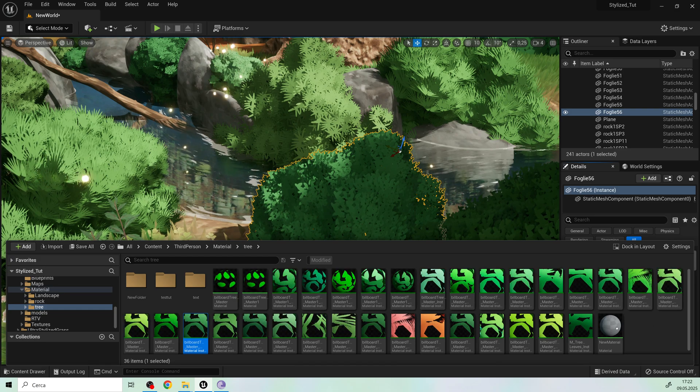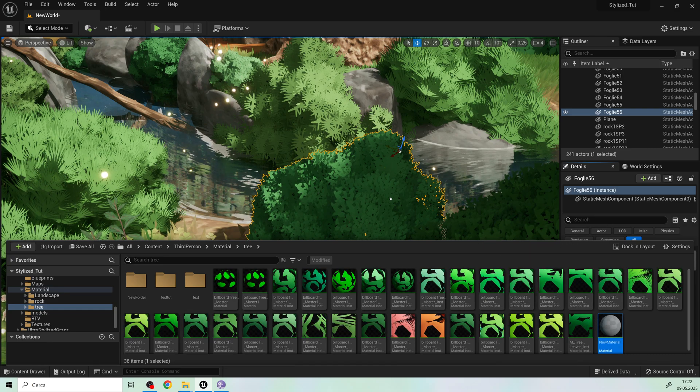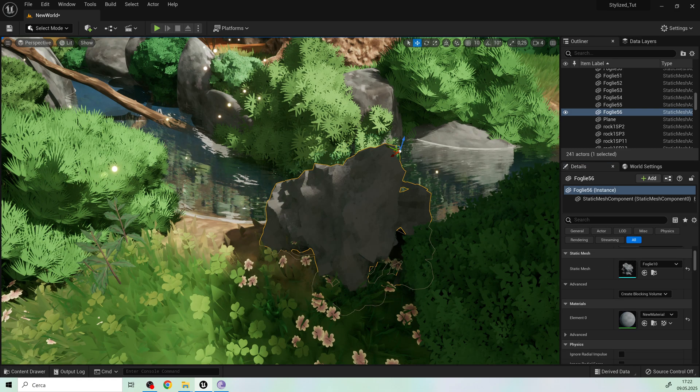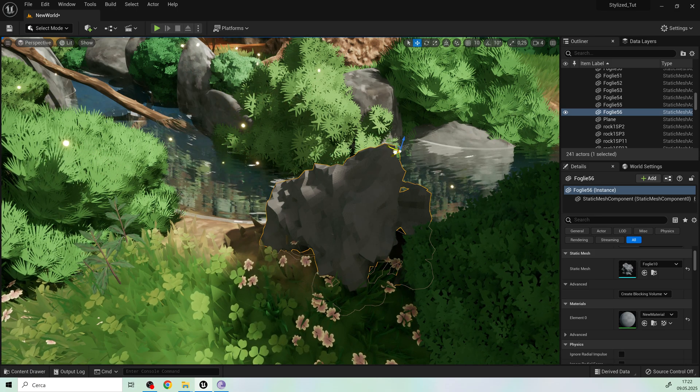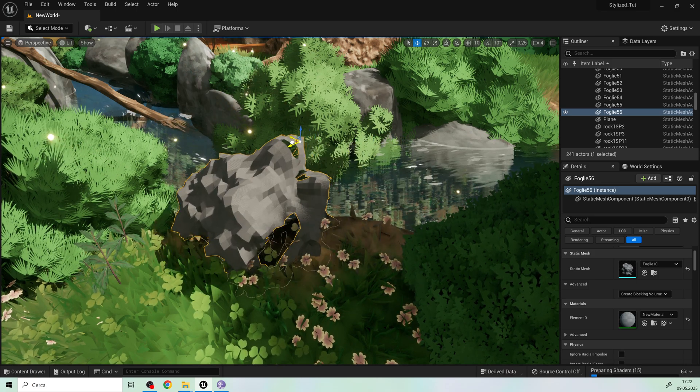We start with this mesh made of quad polygons. As you can see here, I added some cuts to make the bush more complex and detailed.